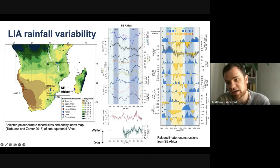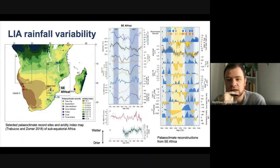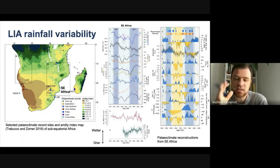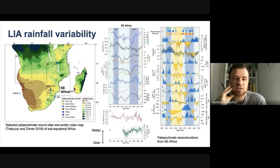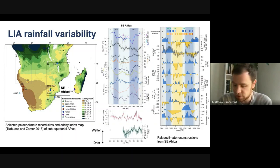Looking at the far right-hand graph, we can see that for most of these records, between roughly 1600 to 1750, conditions were anomalously dry. That's not to say that year-to-year or decade-to-decade variability was higher than previous wetter times; we don't have sufficient high resolution records to test that. But certainly in terms of longer-term baseline conditions, we can see a drying in the region over that period.